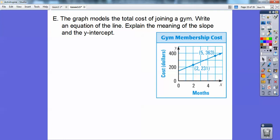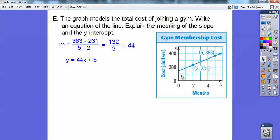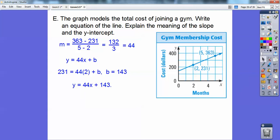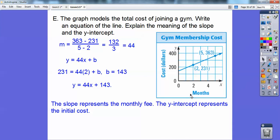This graph models the total cost of joining the gym. Write an equation of the line and explain the meaning of the slope and the y-intercept. First find the slope — y2 minus y1 over x2 minus x1 — you get 44. So y equals 44x plus b. The y-intercept looks like it's somewhere between 100 and 200, so substitute the ordered pair in for x and y to find b. It's 143. So the equation is y equals 44x plus 143. The slope, 44, is your monthly fee — 44 dollars per month. And 143 is the initial cost of joining.